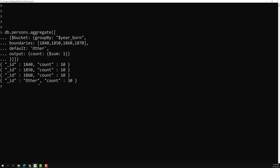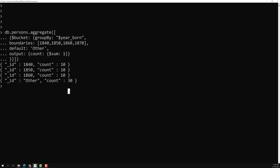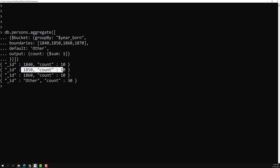If I press enter, we can see: persons born in 1840 range have a total count of 10 members, persons born in 1850 range also have 10 members. Other people who don't belong to any bucket have a count of 30 members. So like this we can make buckets — 1840 to 1850 these many, 1850 to 1860 these many, and so on.